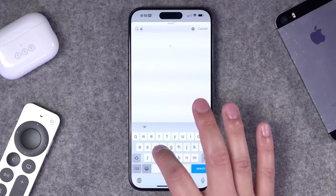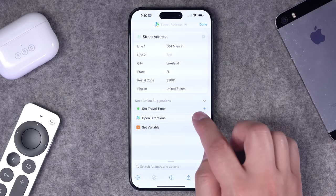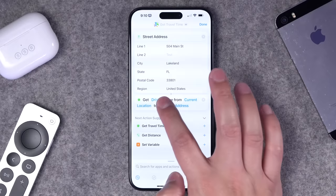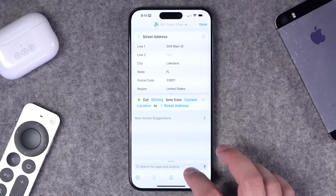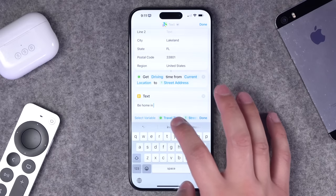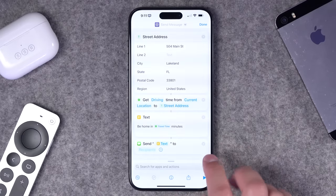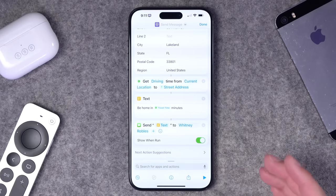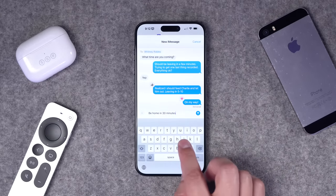To build the Home ETA shortcut from scratch: search for the 'street address' action and put in your home address. Then add 'get travel time,' set the method to driving from current location to that street address. Add a text action and customize the message — something like 'be home in [travel time]' using the variable. Finally, add a 'send message' action, choose your recipient, and expand the arrow to choose show-and-run to confirm before sending or turn that off to auto-send.